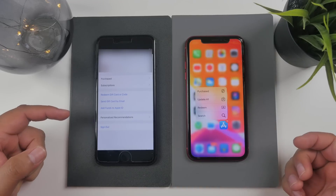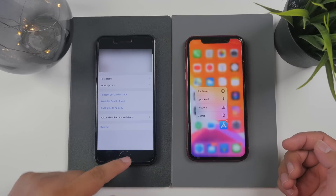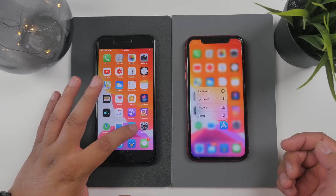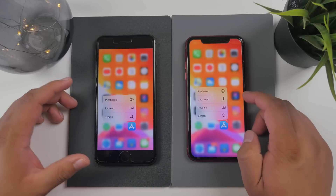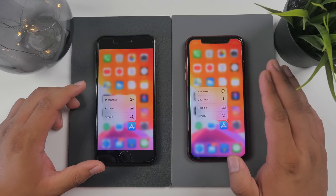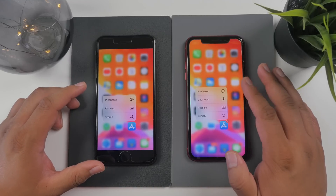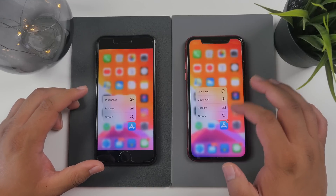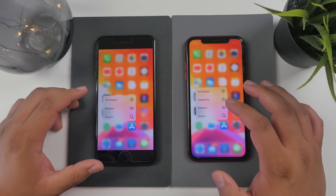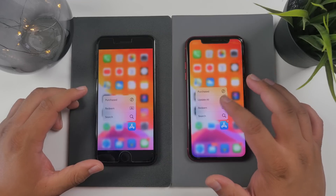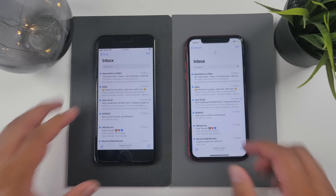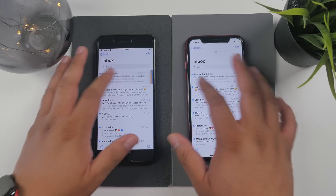I'm not sure if the haptic touch 'Update All' on the App Store icon was already in beta 2 — let me know in the comments if that's the case — but in beta 3 you can now do a haptic touch or 3D touch on the App Store icon and then update all apps from there.